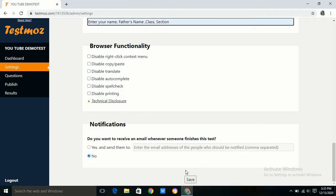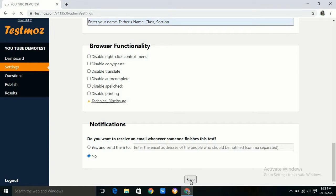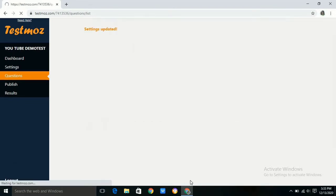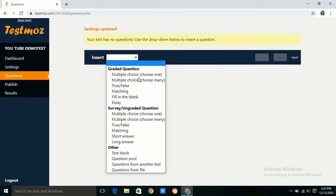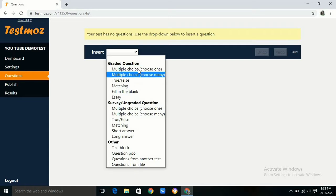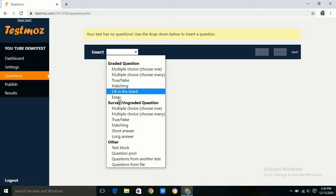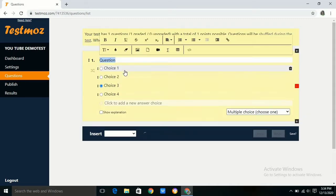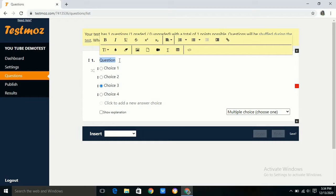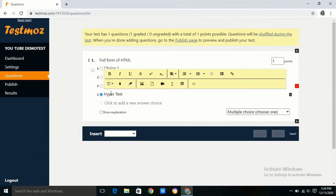Now it's time to write the questions of the test. There are so many options here in Testmoz. We can use any one of them. First I am using MCQ where only one answer is correct. We can have fill in the blanks, essay, matching, true false, and MCQ where we can choose many.